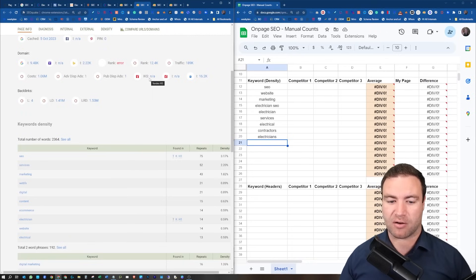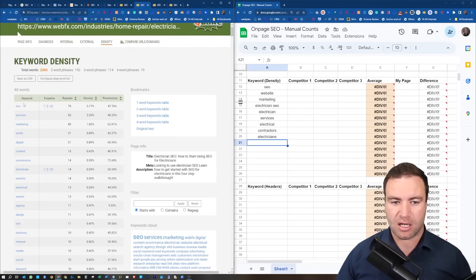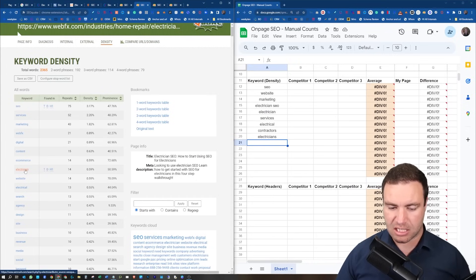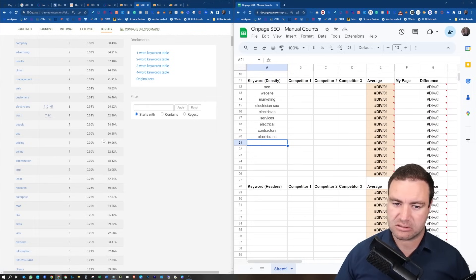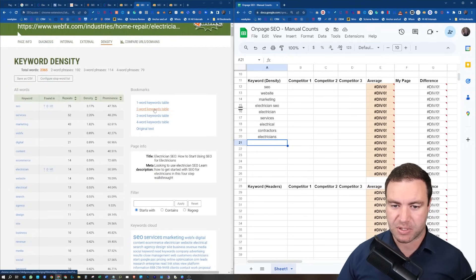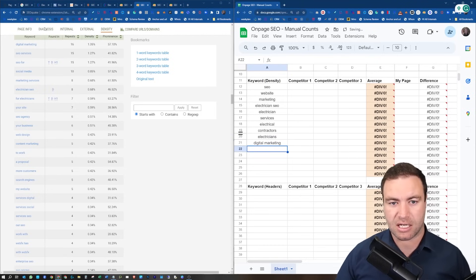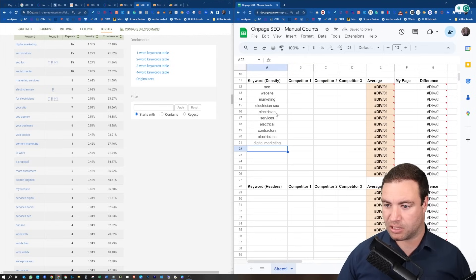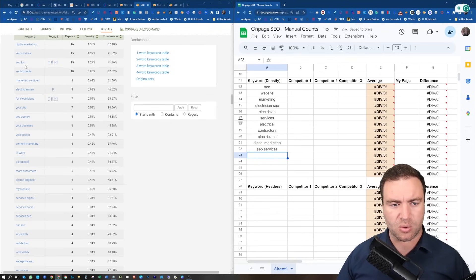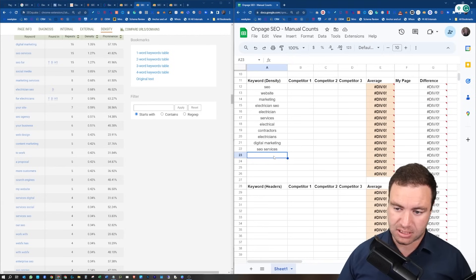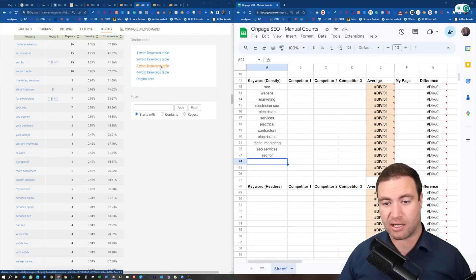Coming to competitor two, going across to the density — we can see SEO mentioned there, services, electrician — bang, we're starting to pick things up. I'll throw in 'digital marketing' because it has a very high density. I don't have SEO services yet, so I'll throw that in there. Looking through, 'SEO for' appears — that's interesting, mentioned a lot of times. That should be a three-word keyword: 'SEO for electricians.' So I add 'for electricians' and 'SEO for,' and in the three-word table SEO for electricians pops right in — bang.